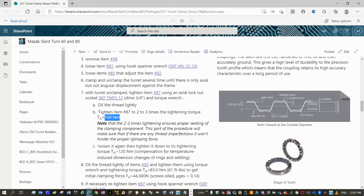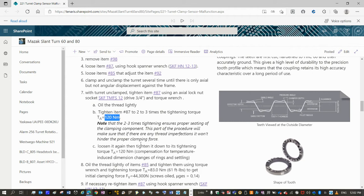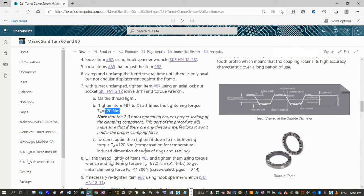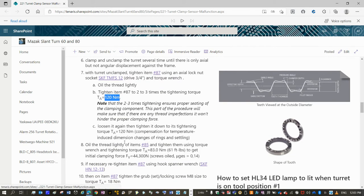So once you do that two or three times, adjust it to this value, you have to loosen again and tighten the nut to the nominal value.